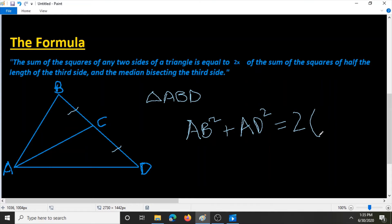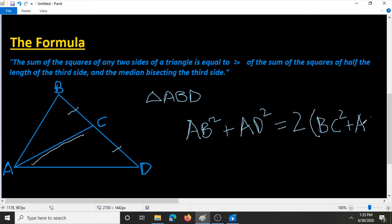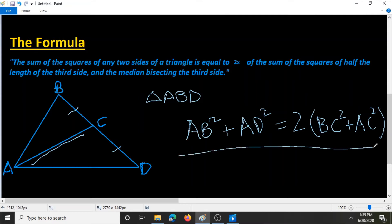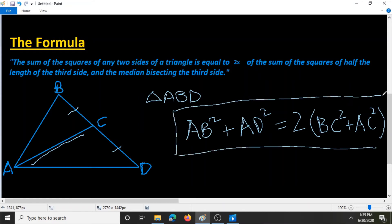So half the length of the third side can be BC or CD — let's use BC in this case. So BC squared, plus the length of the median squared. The median here is AC, so we can put AC squared. This is the general formula: AB squared plus AD squared is equal to two times BC squared plus AC squared.